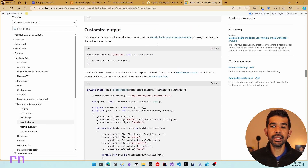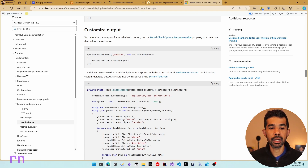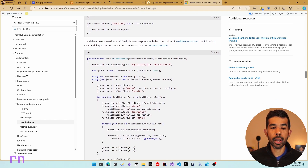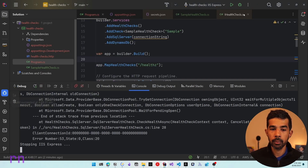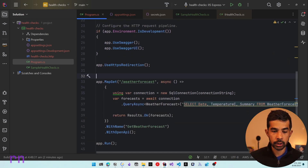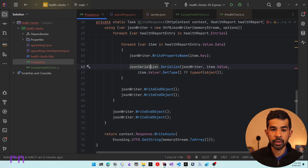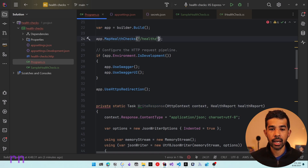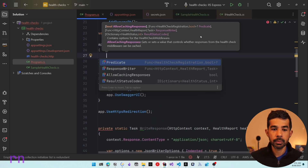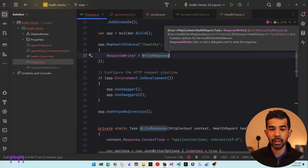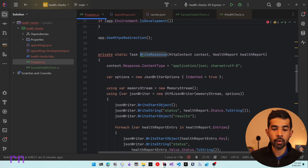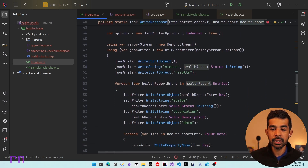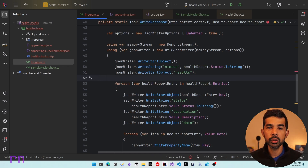In these cases, we can customize the output returned from the endpoint. You can write a custom response writer that takes in the health report and writes it in a different format. Let's copy the example method from the Microsoft documentation, import the missing references, and pass it as the ResponseWriter in new HealthCheckOptions when specifying the health check endpoint. This formats the result as JSON, writing the JSON string into the memory stream and including all health check report entries with their status details.